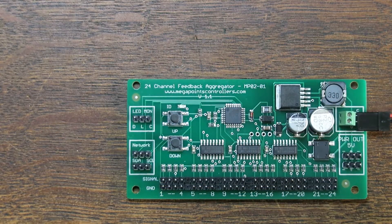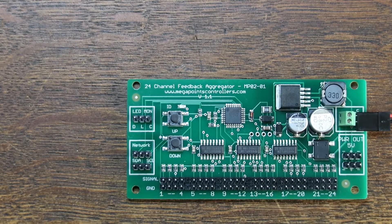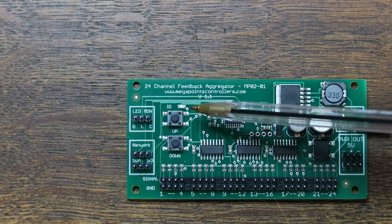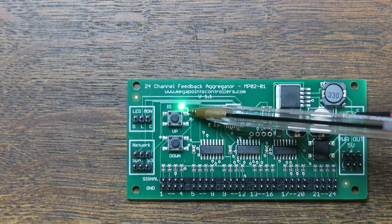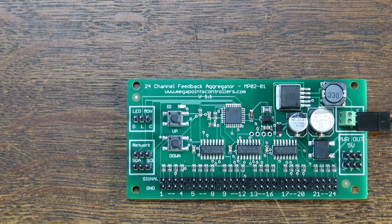I've connected an external power source now so you can see the feedback module working. There's a flashing light to indicate that the processor is running.